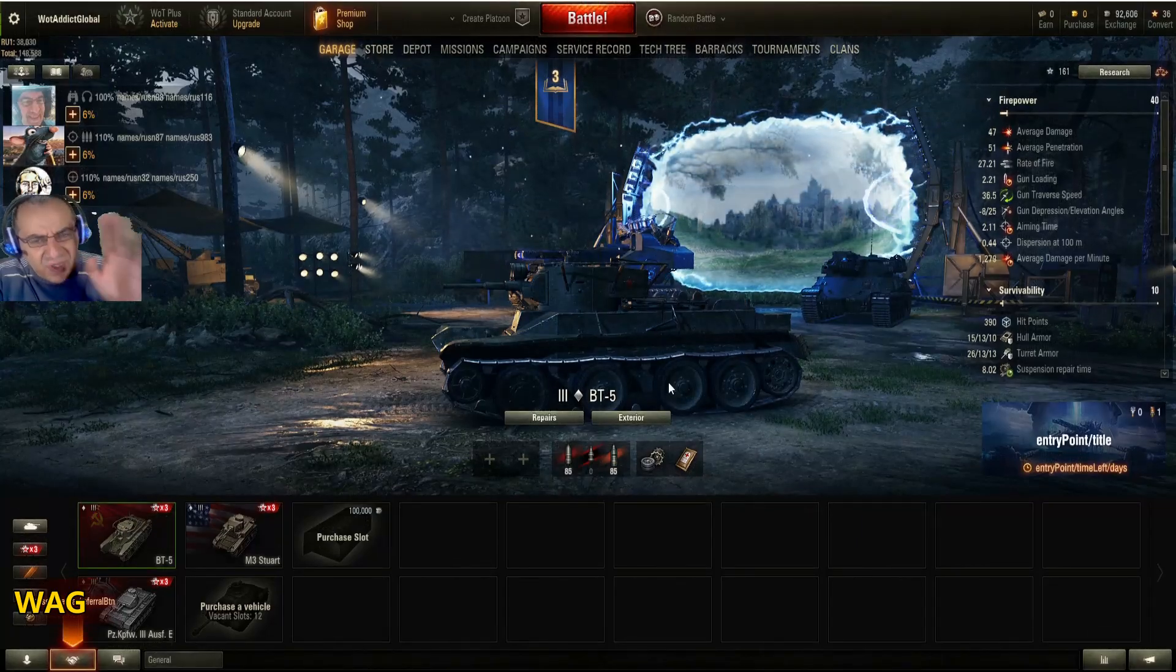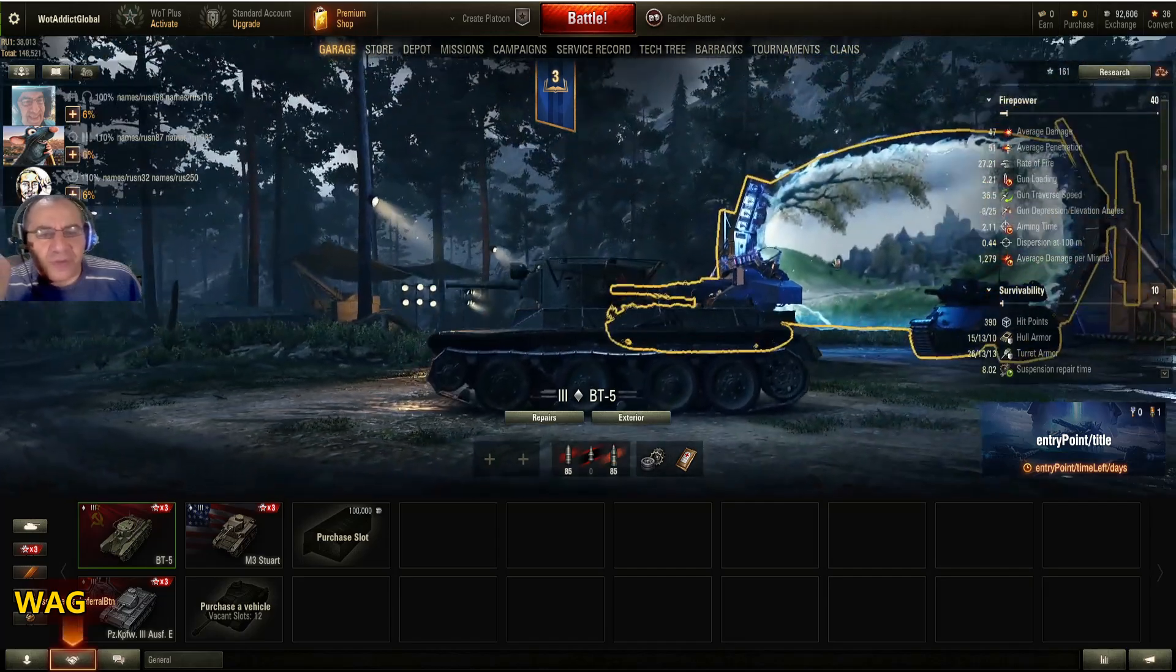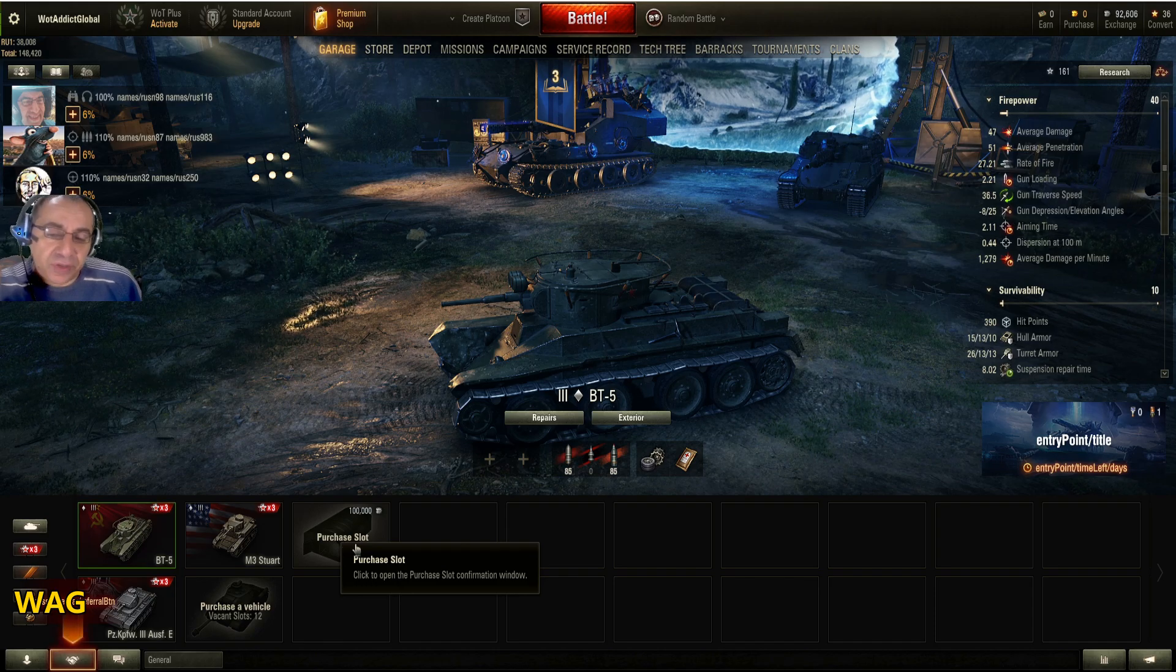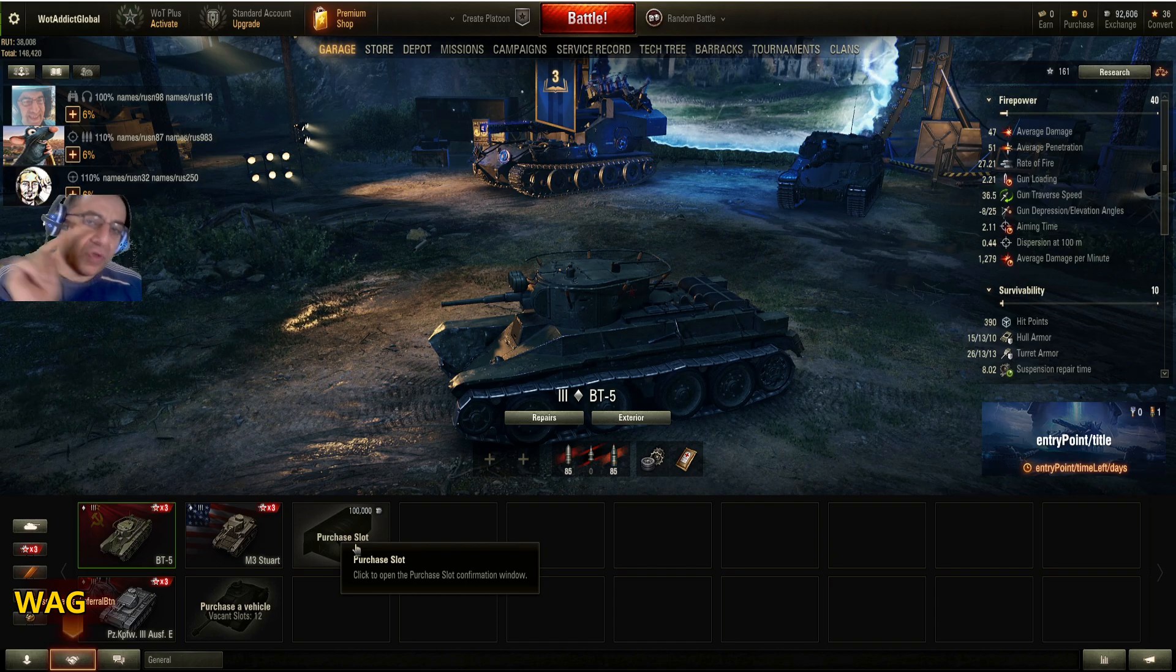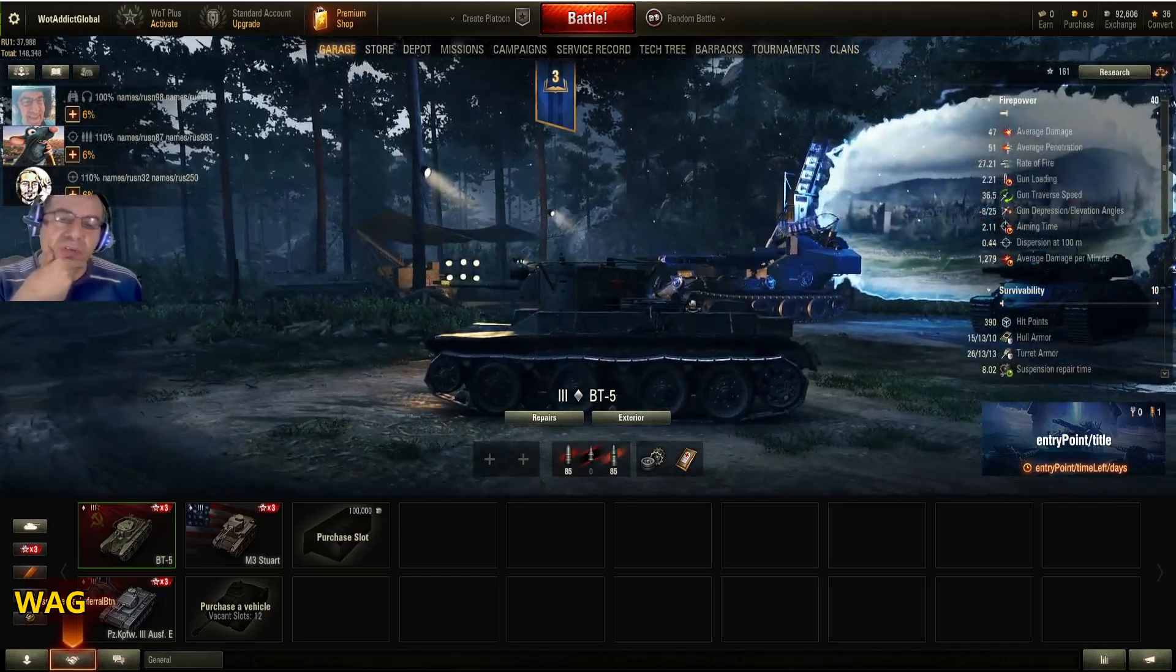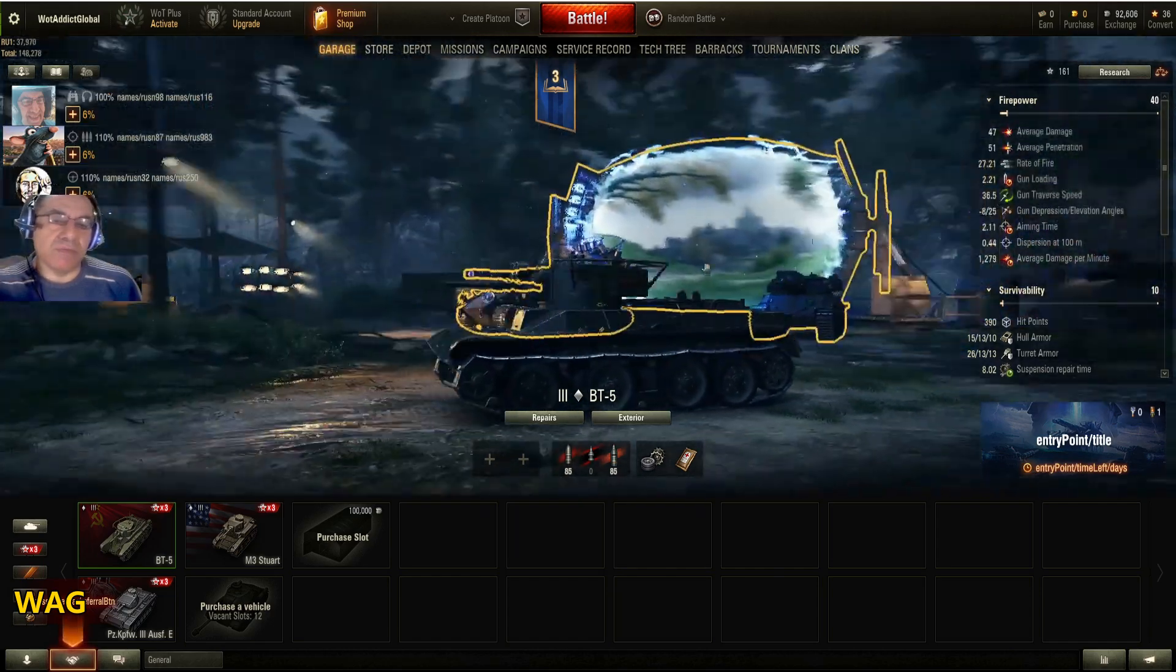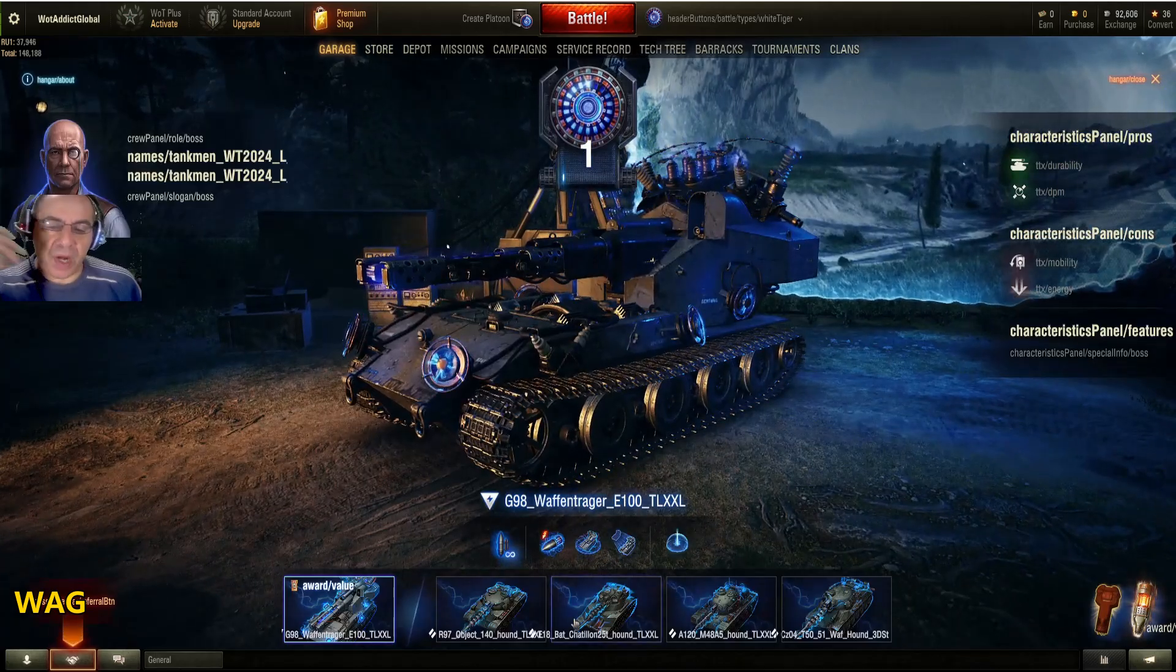Just a quick note before I forget: on the Russian server, the Waffenträger event is still on, and buying a slot only costs 100,000 credits. So kudos to the Russians for these differences, which are good. Look, it is still on there.